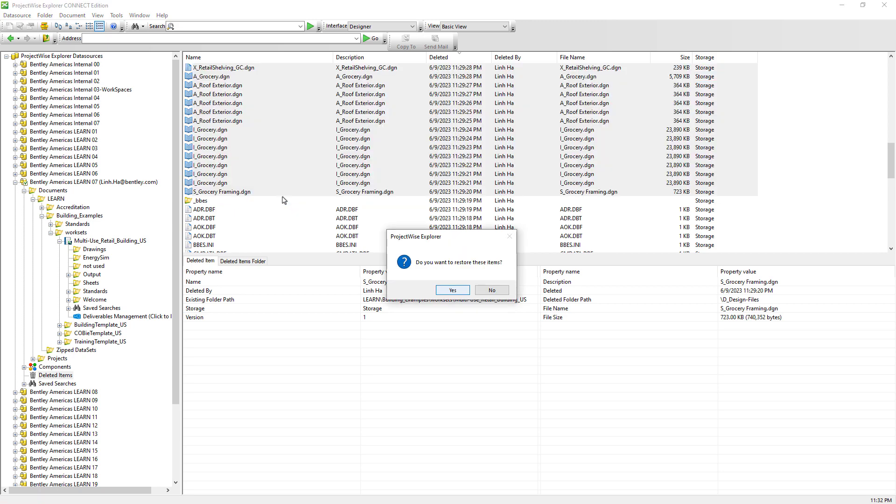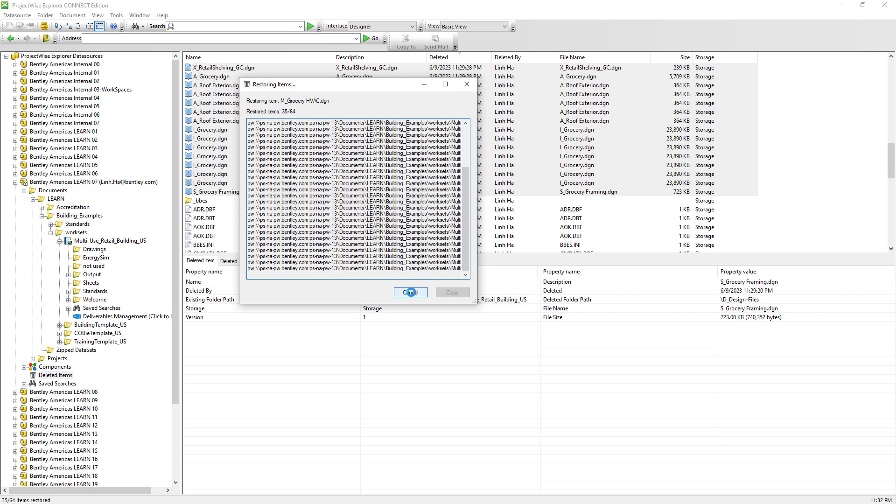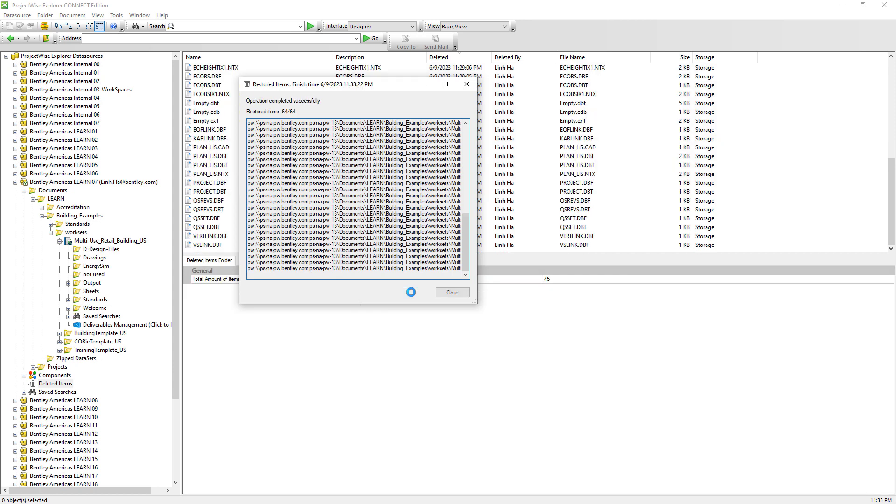Go ahead and click yes. We can see the operation completed successfully. So let's go ahead and click close.